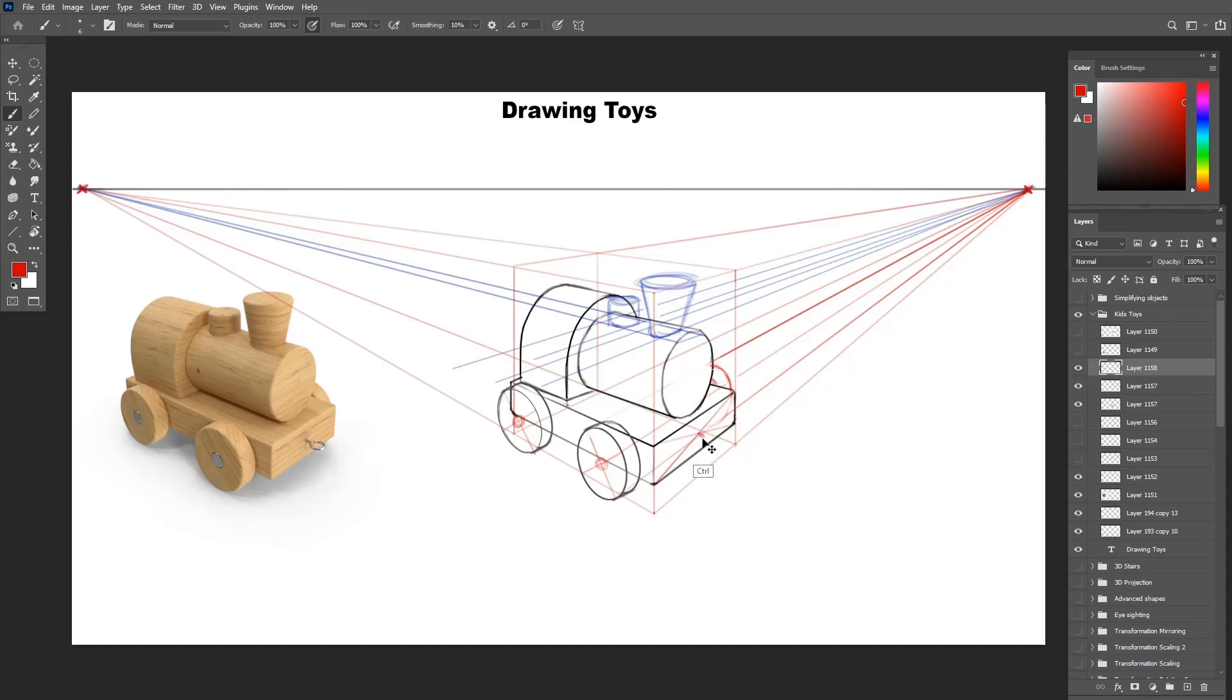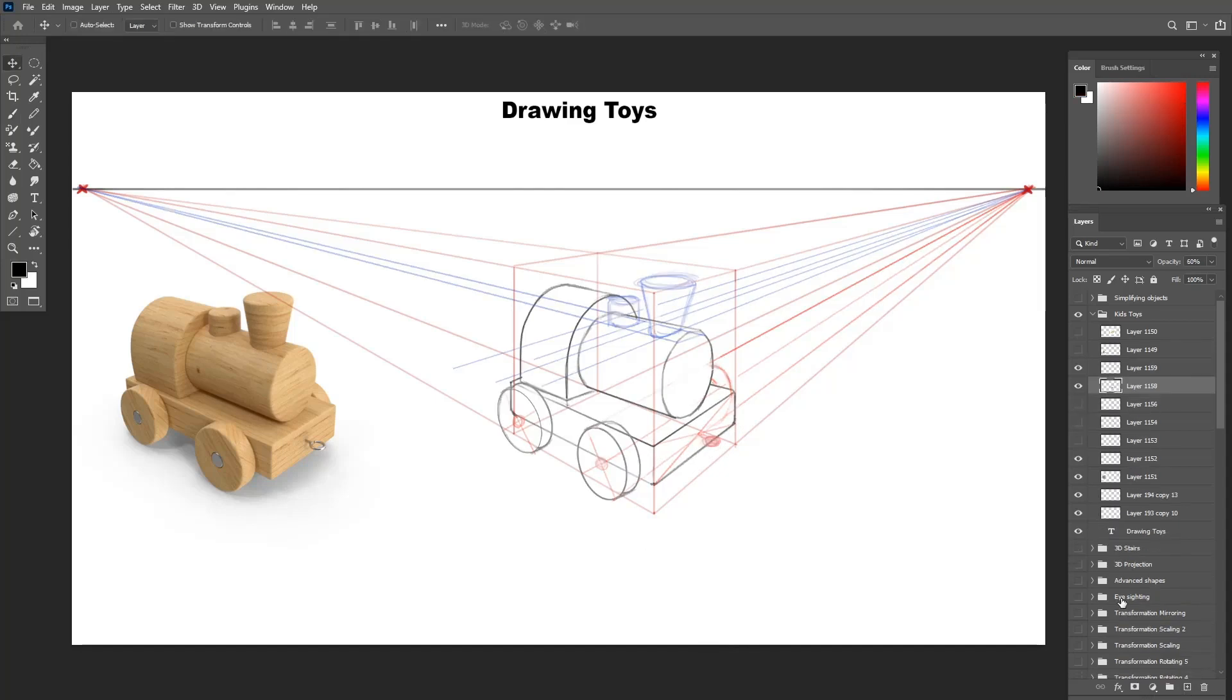Now that we have the whole toy drawn down, I can now go around on a new layer and add a cleaner and a clearer line weight for the whole toy.